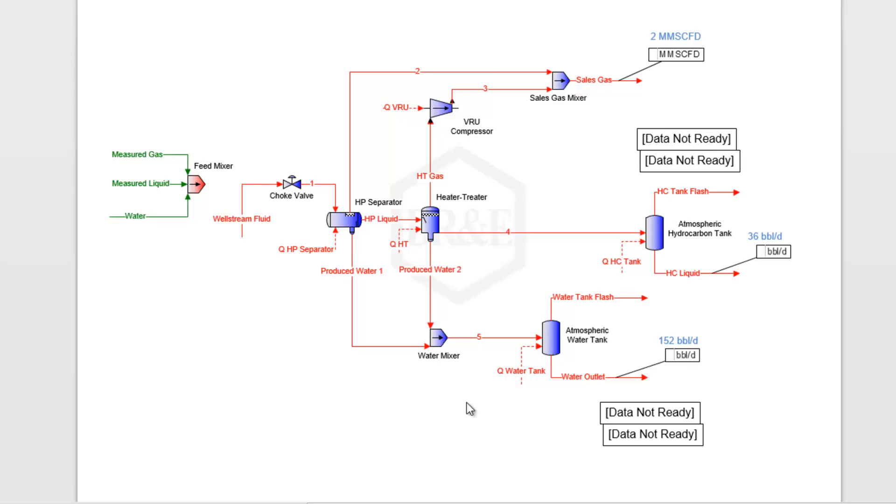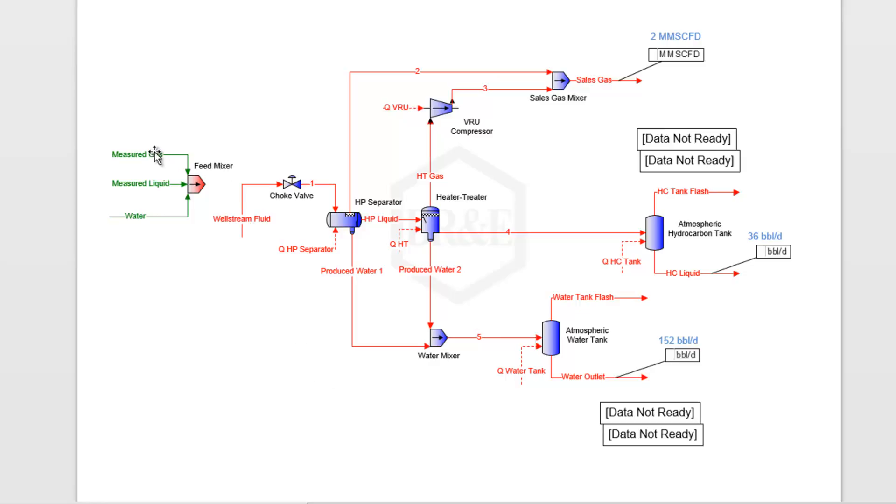What back blending is: essentially, we take those three product streams or those three outlet streams here, and we mix them back together and blend them back together at the beginning of our process. We send those through the simulation as an estimate of what came out of our well to begin with. That's what we're going to show you here.